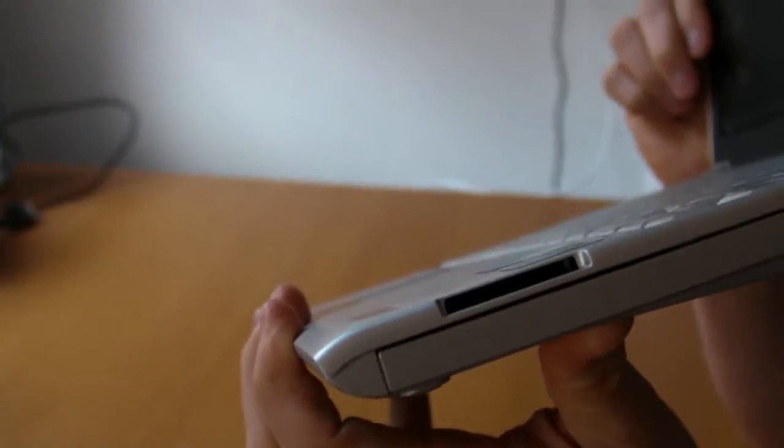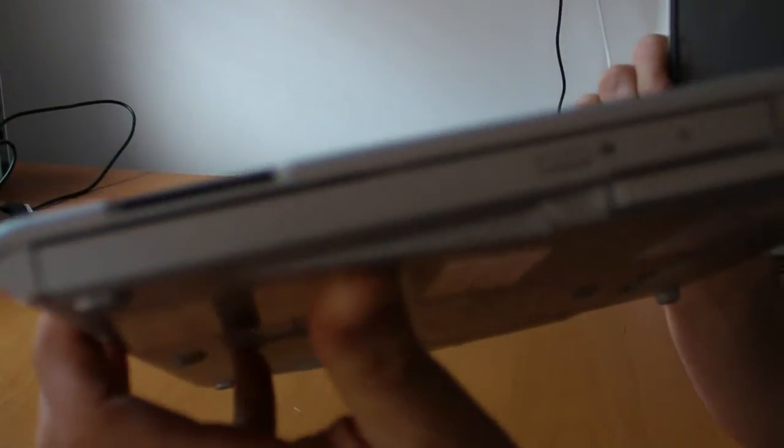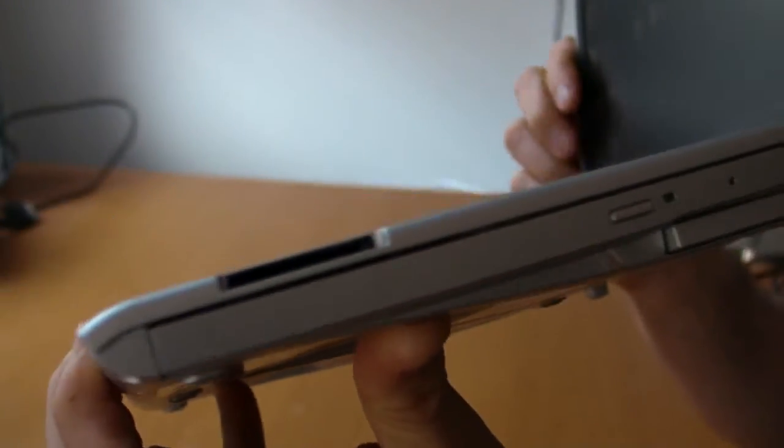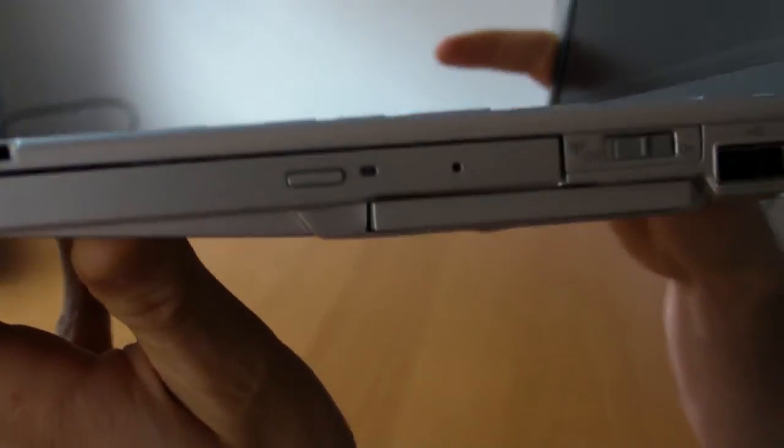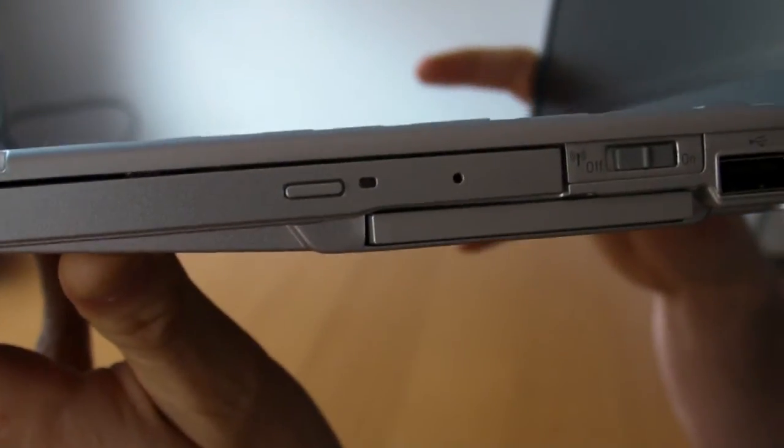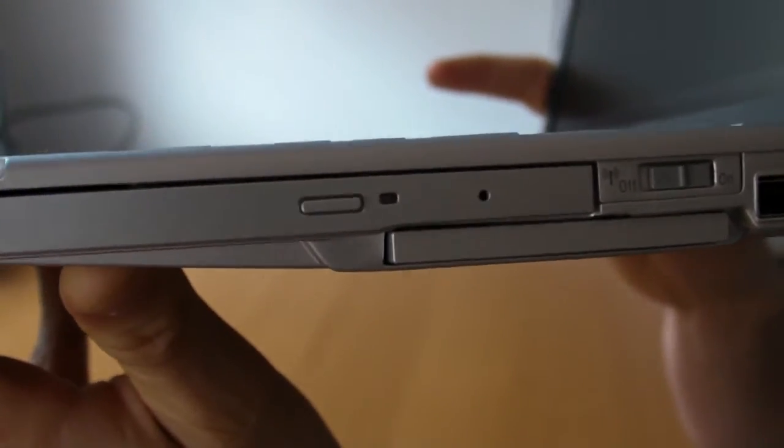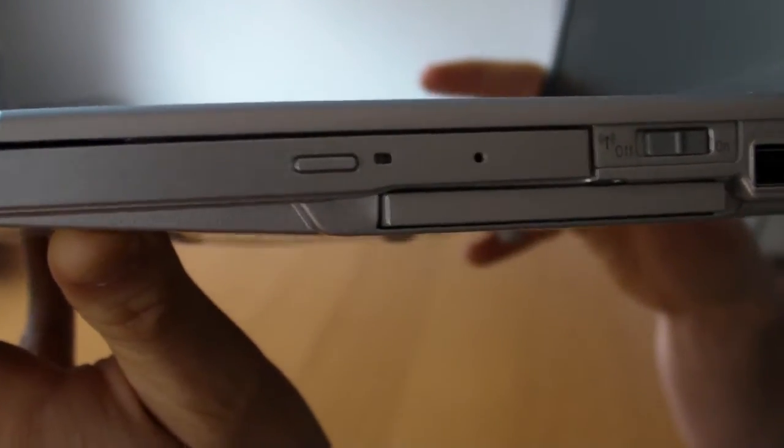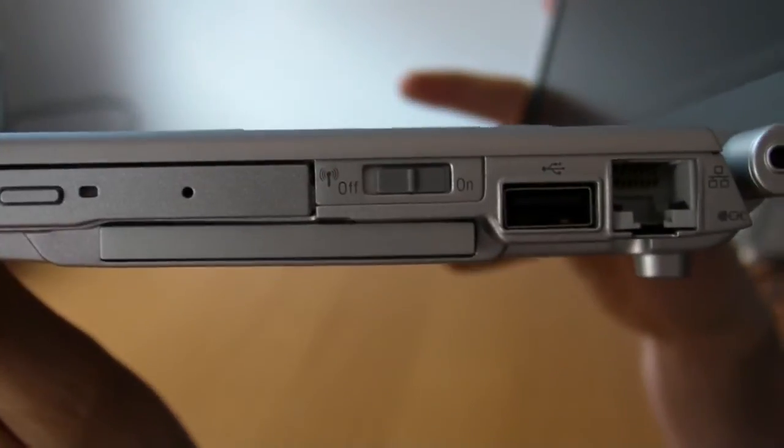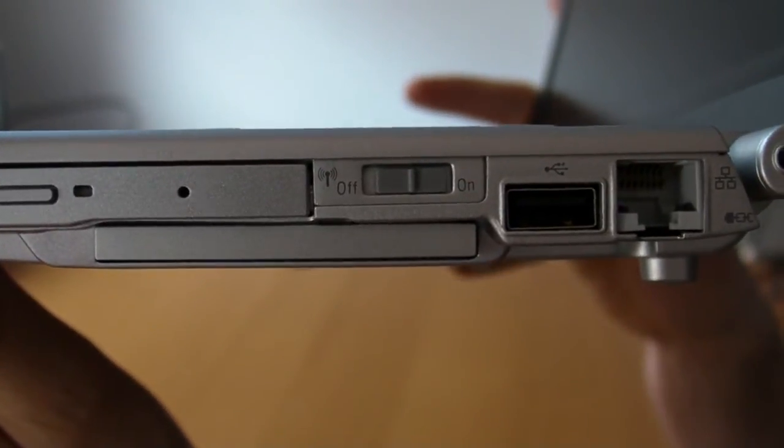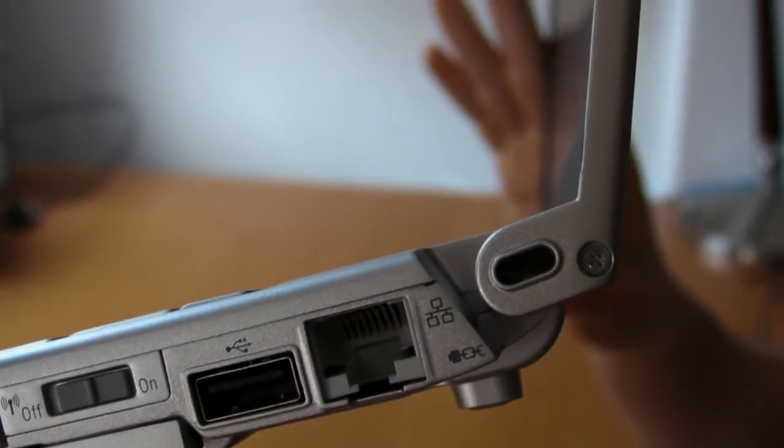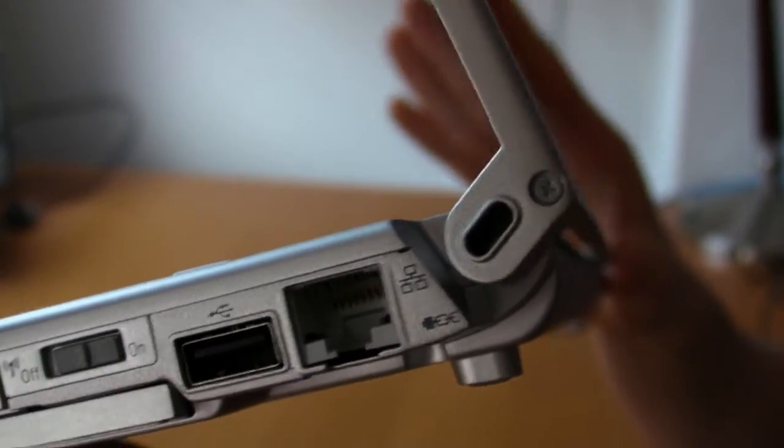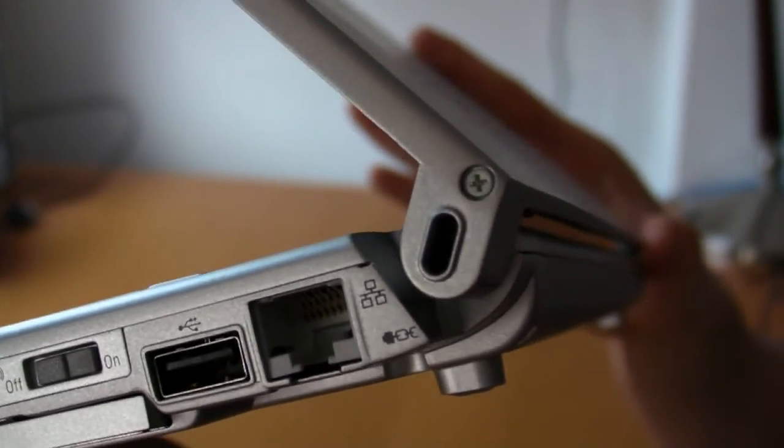There's nothing on the front. Then we have SDHC, the optical drive, and work on this angle. Then we have a wireless on-off switch, and below that we have express card, then we have USB ethernet. And then there's a Kensington lock port built into the hinge. So there's a little bit of a drop hinge there.